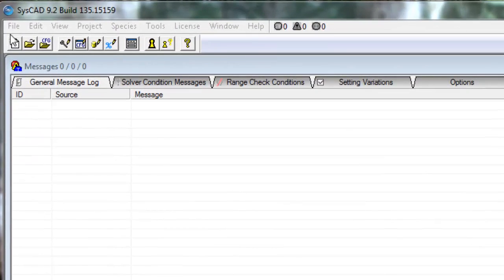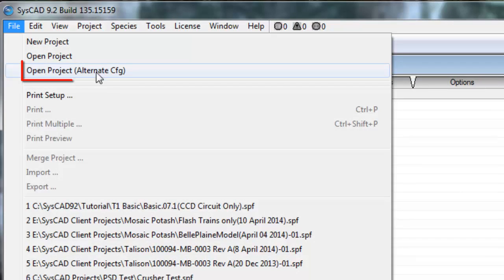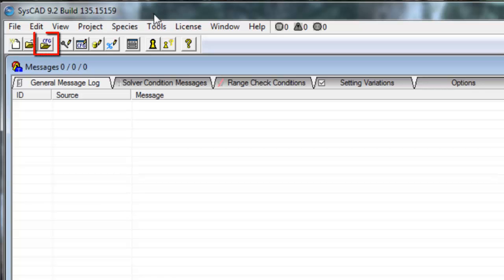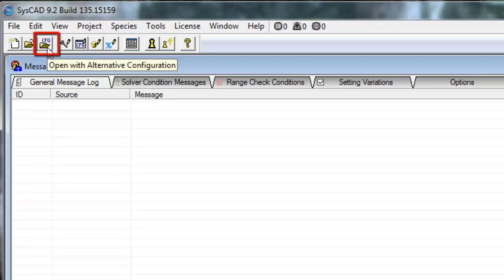So to do that, we can click on File, Open Project Alternate CFG, or alternatively we can click on the icon, which is third from the left. Open with alternate configuration.